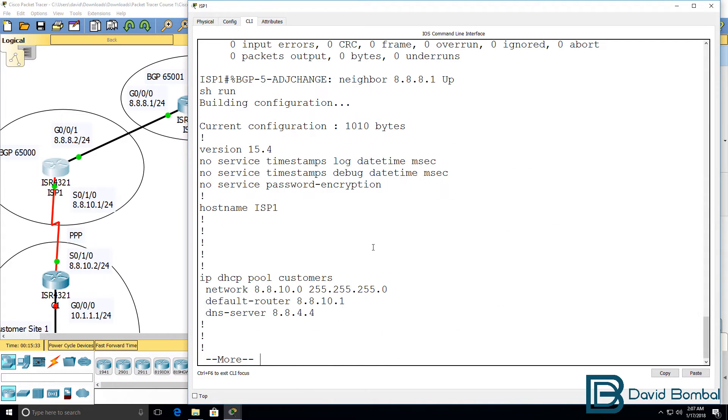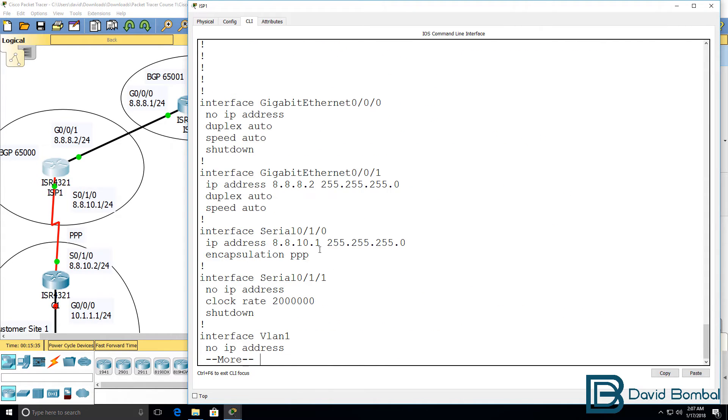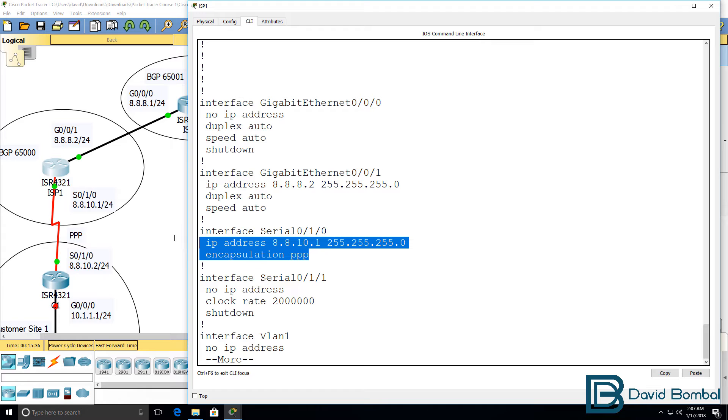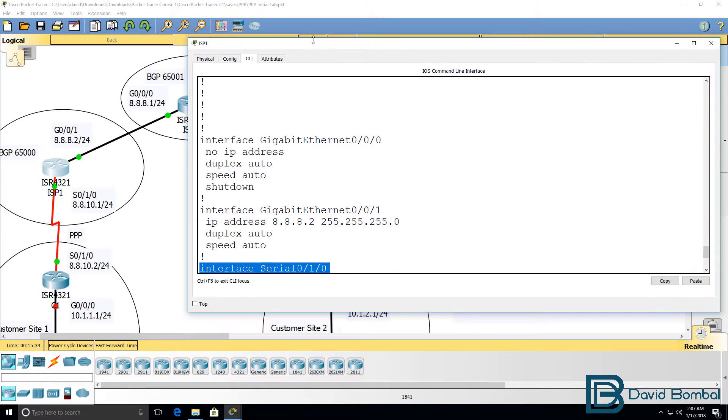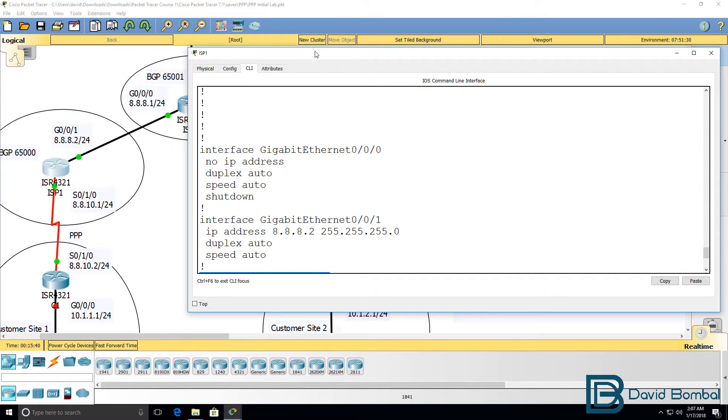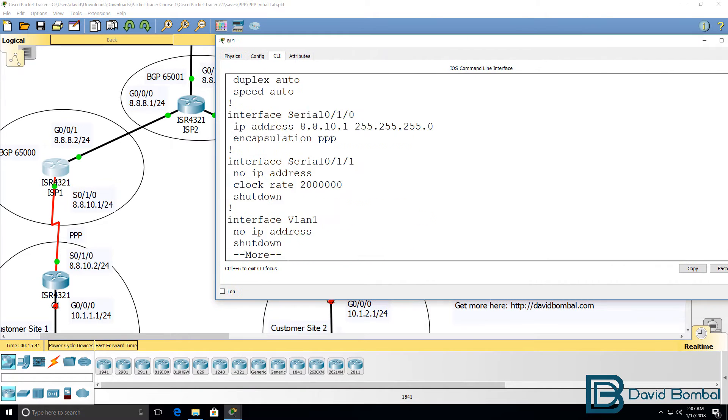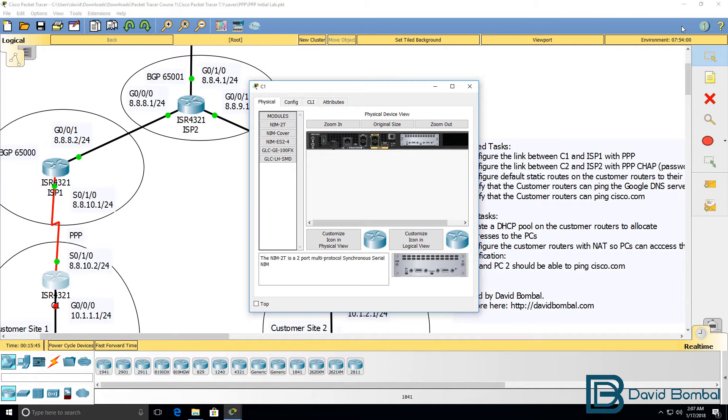Show run. That's the configuration of the ISP side. Let's do something similar on the customer side.